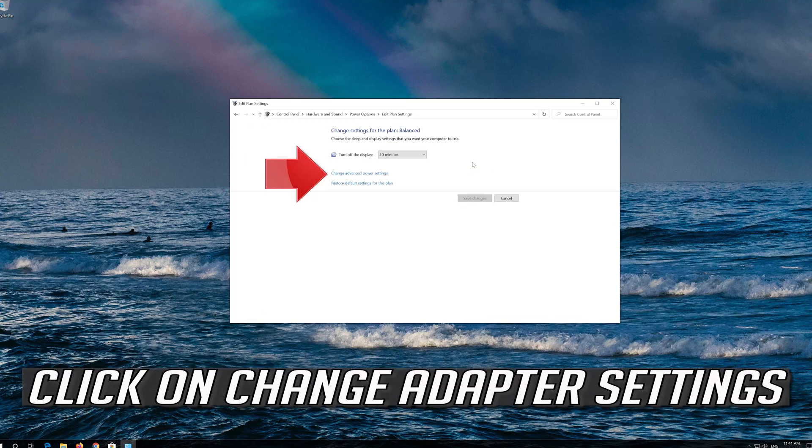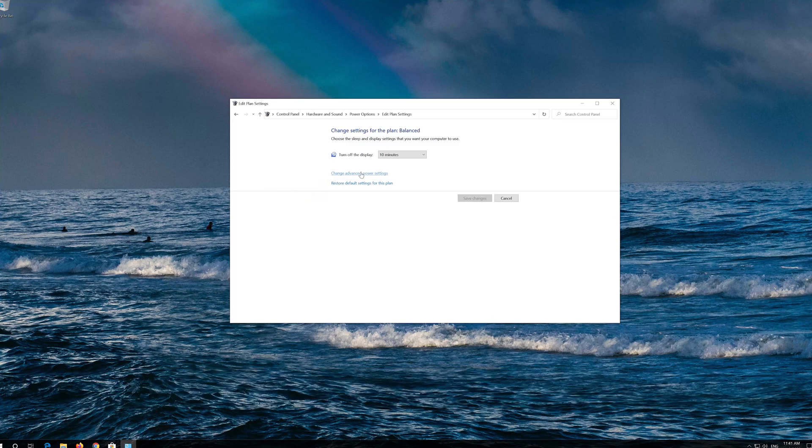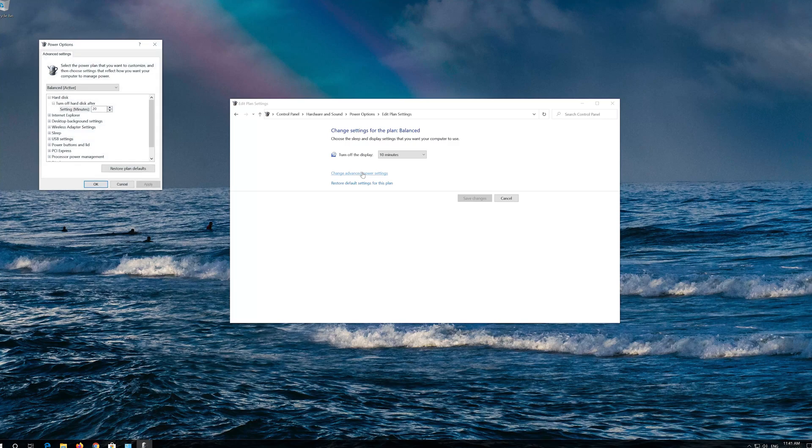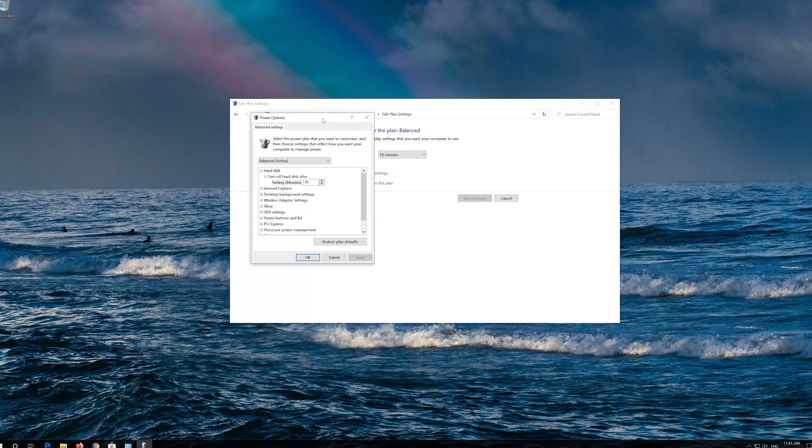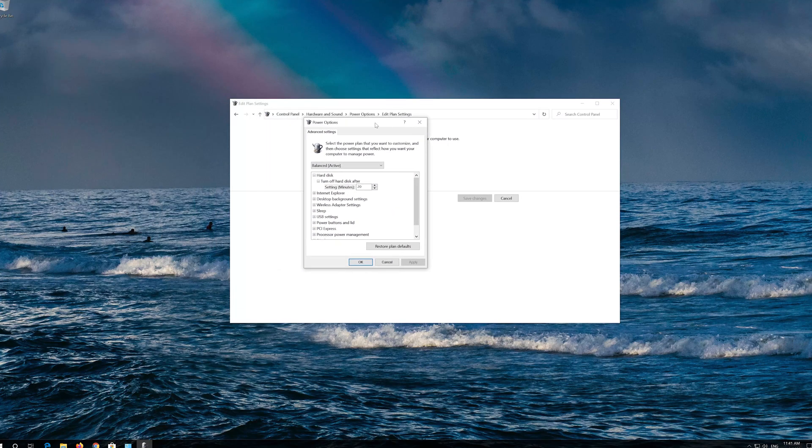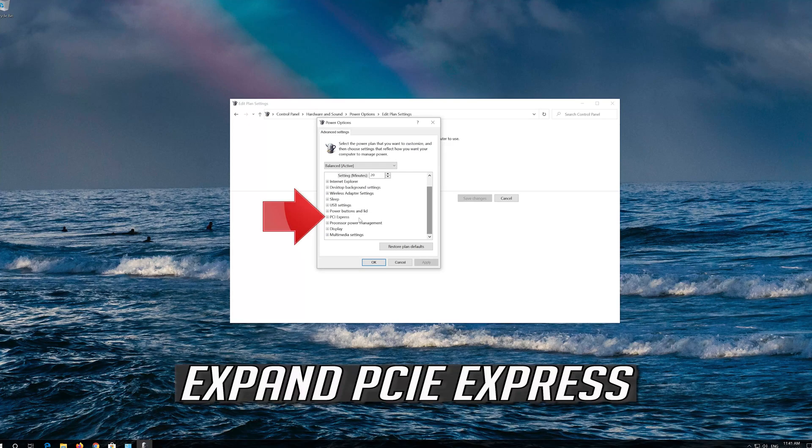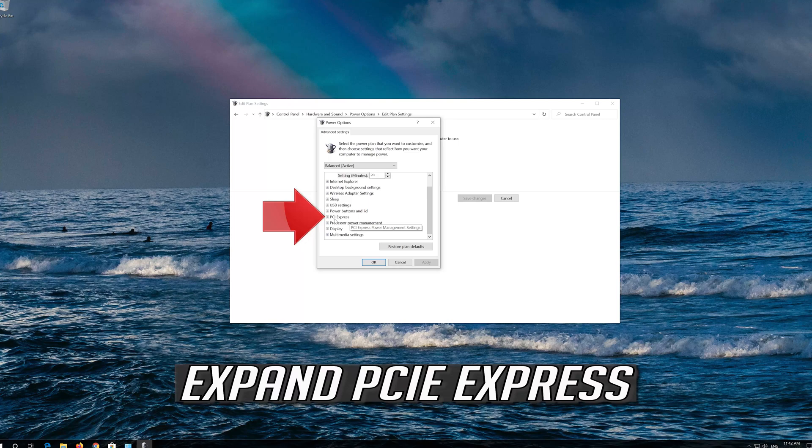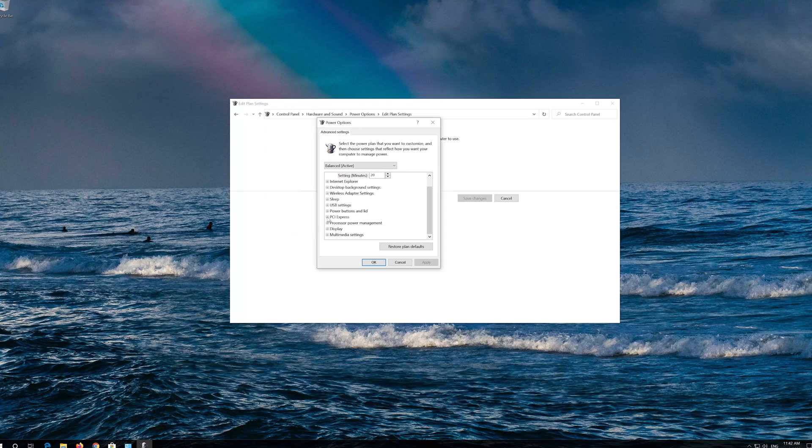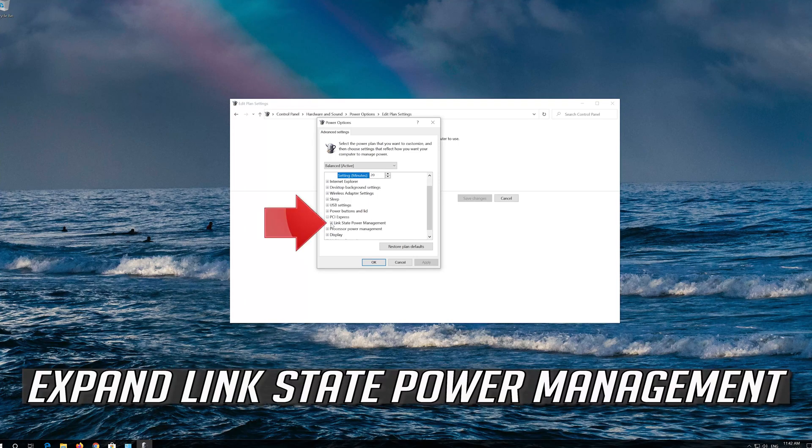Click on Change Adapter Settings. Expand PCIe Express. Expand Link State Power Management.